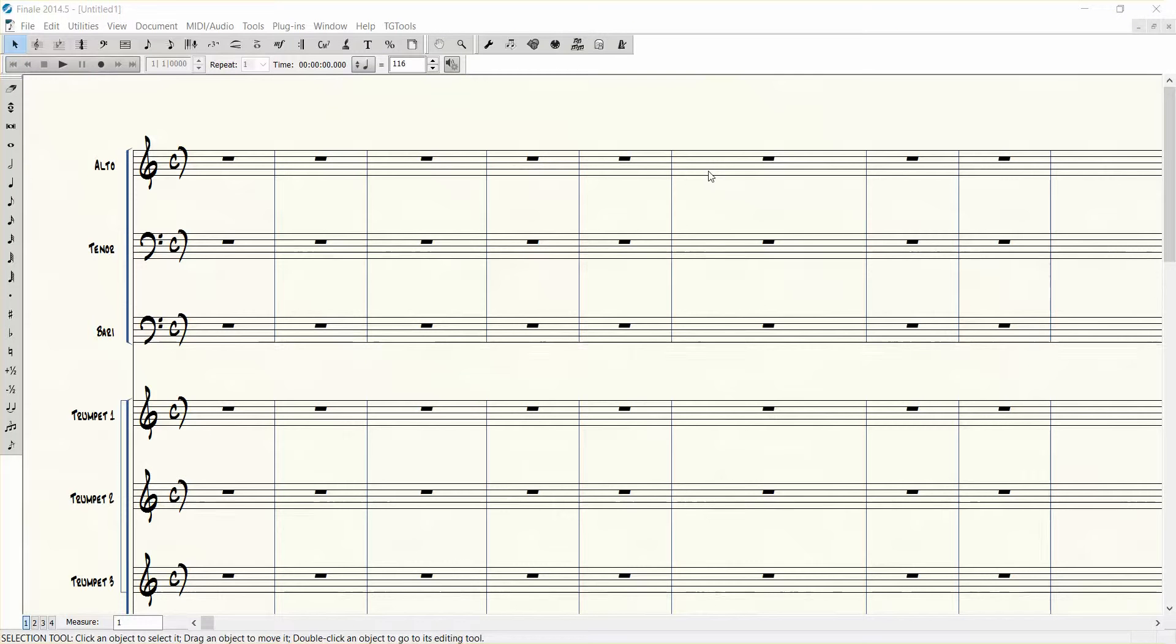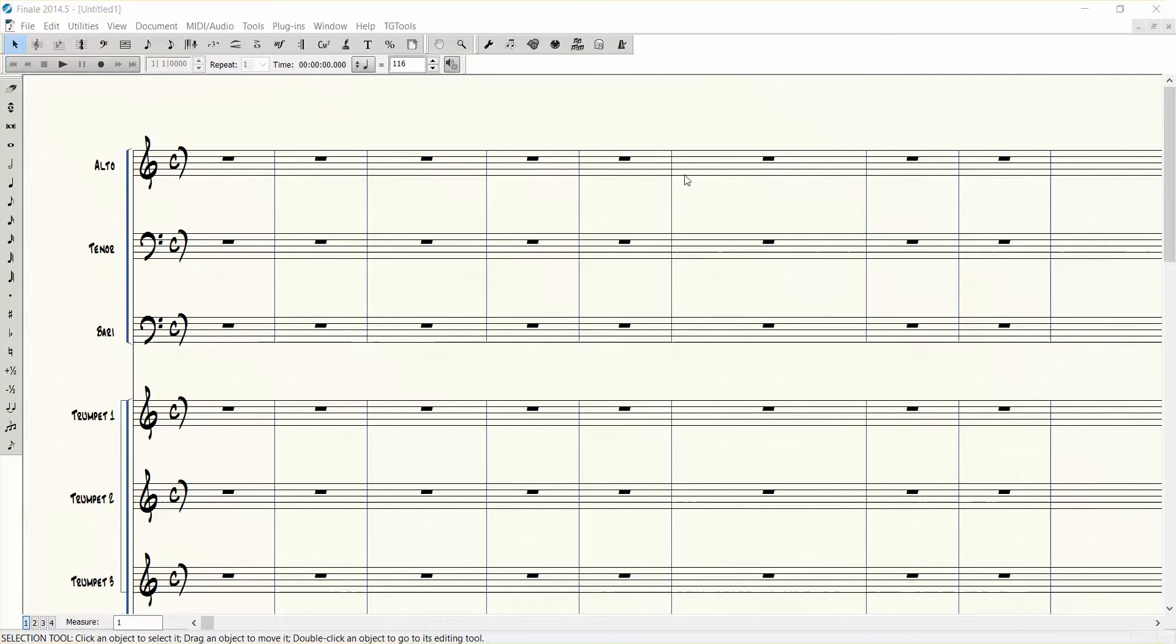Hi everybody, Dave Morehead here with another quick finale tip. Today I'd like to show you a shortcut on how to enter the same rhythmic value if it keeps repeating over and over in your score.